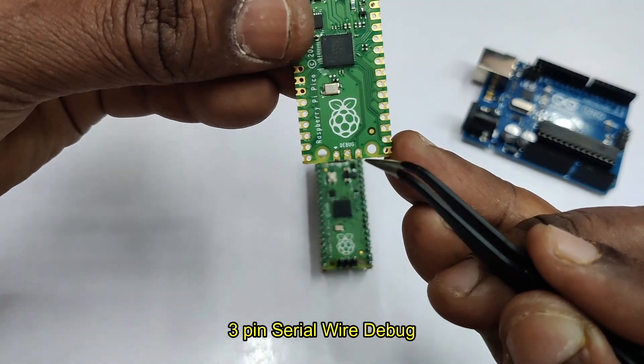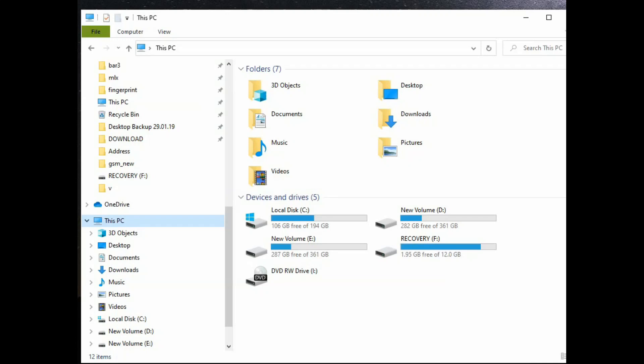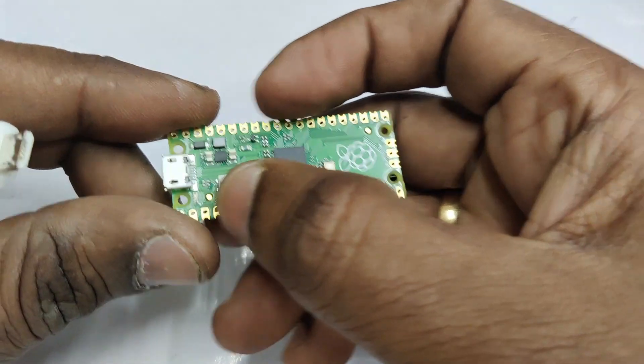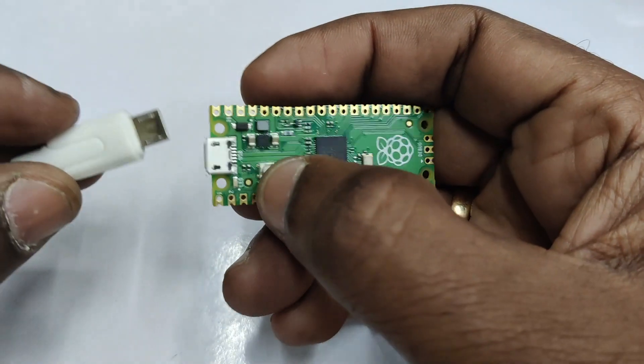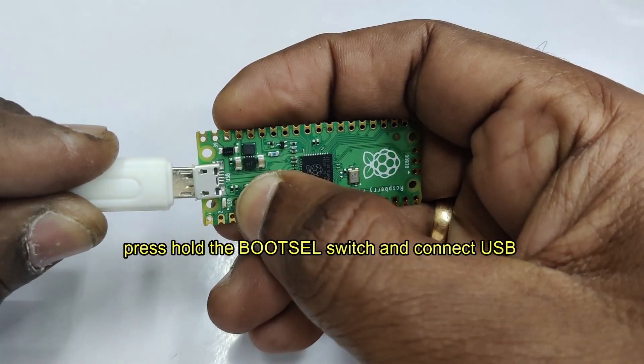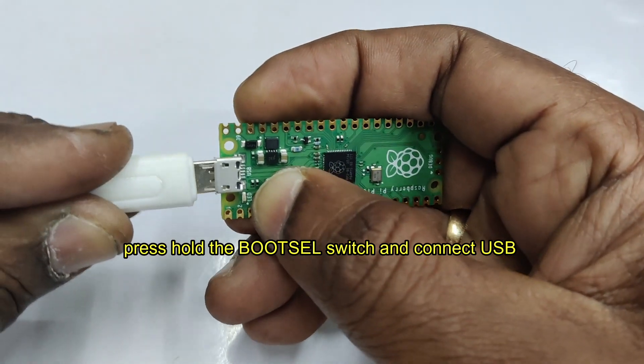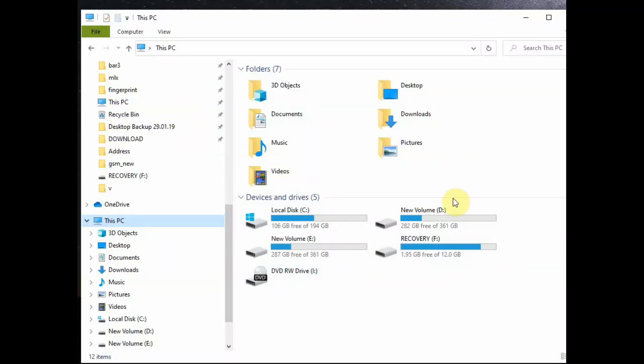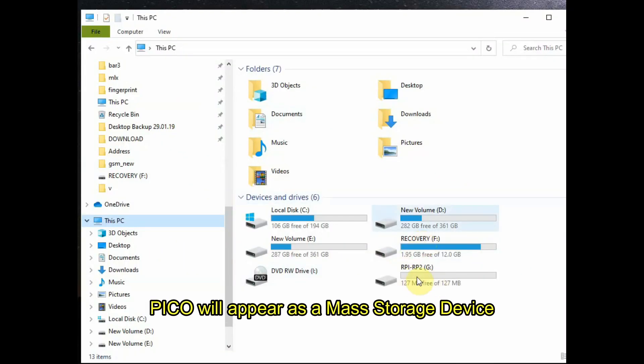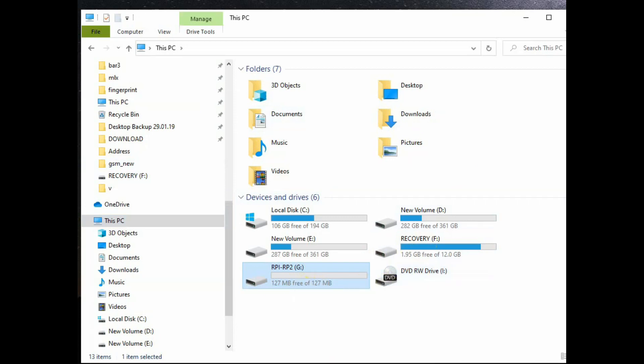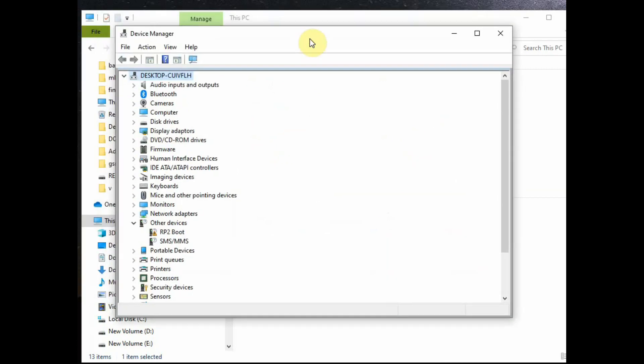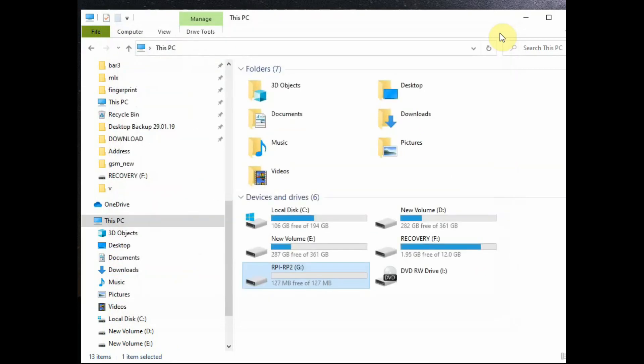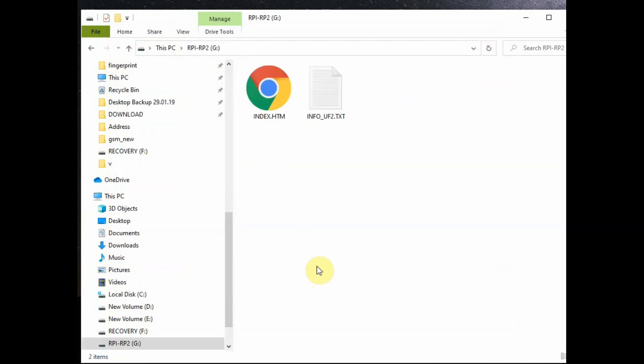Open This PC, that is My Computer, and then press and hold the boot select button and connect the USB to the PC. Now Raspberry Pi Pico will open as a mass storage device, just like any other pen drive. It will appear as a mass storage device. If you open the Device Manager, it will show up under Portable Devices as RP2.